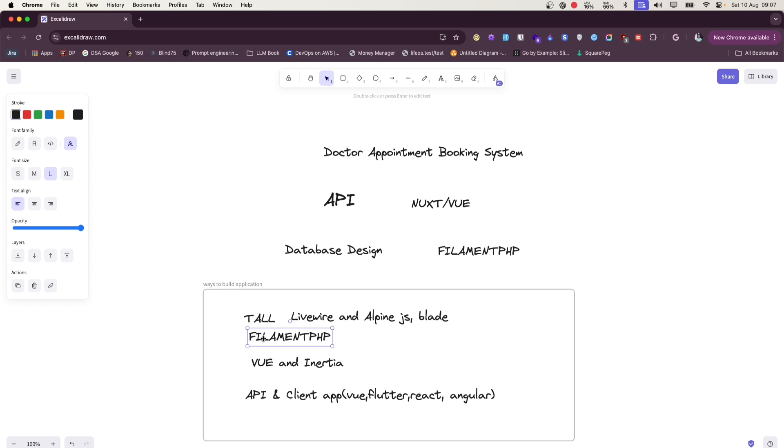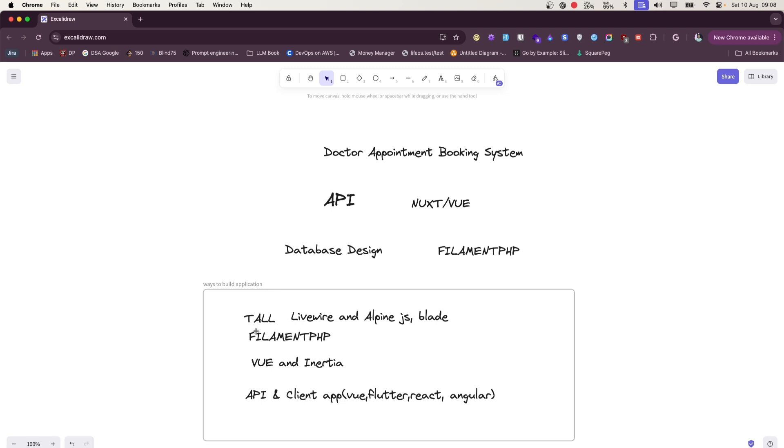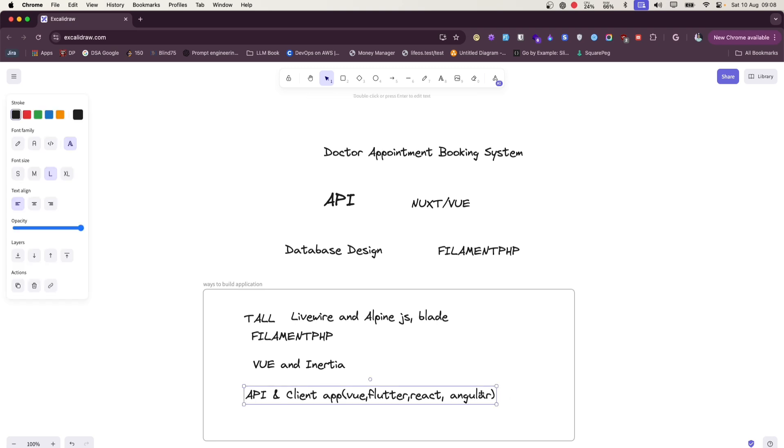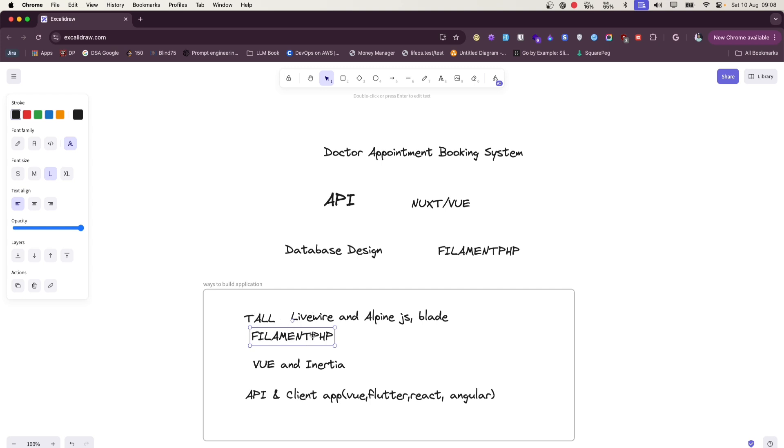I would say lowest level of flexibility while using this, although you can make it work using Tall Stack and FilamentPHP, but it is a little bit hard - you are going to struggle or fight with the framework to make things work. So these two options are also fine. While considering the time of building, this will take more time to build application than this, than this. I would say using Filament and Tall Stack, you can quickly build applications.